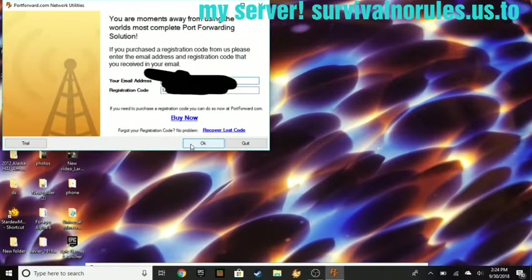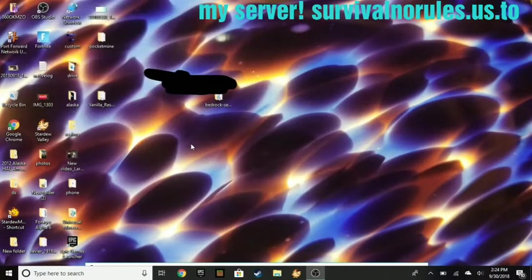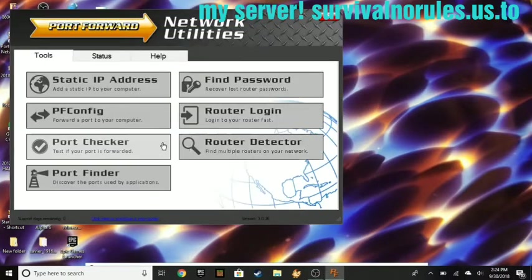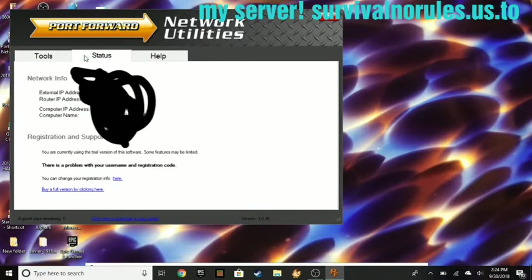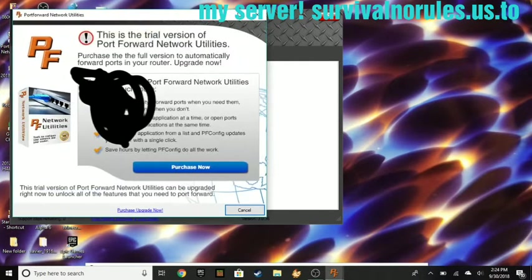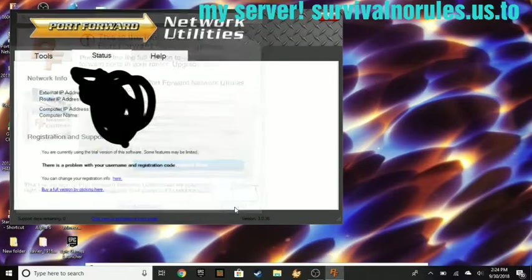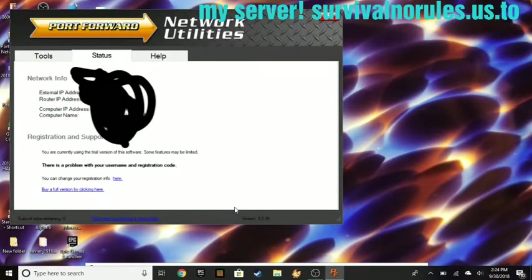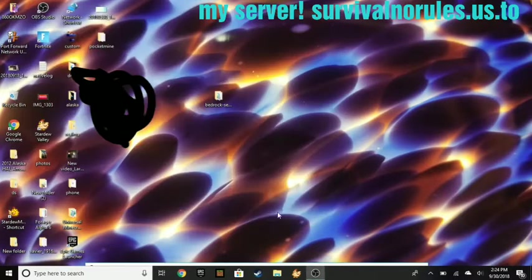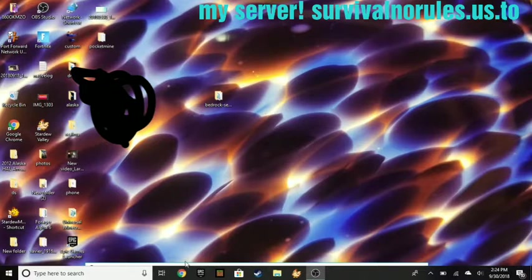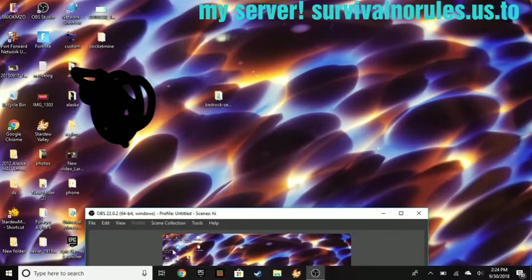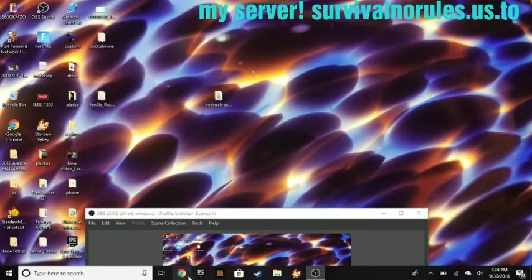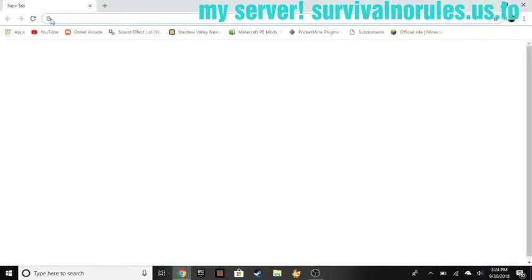And now what you're going to be looking for is your external IP address. I'm going to go ahead and blur this out because I don't want anyone looking where I'm at. Once you got that, make sure you got that copied.